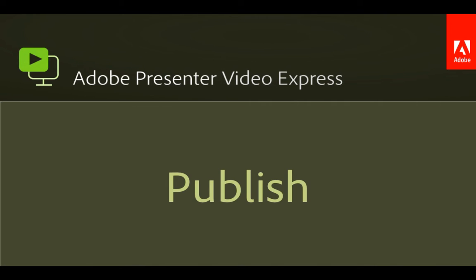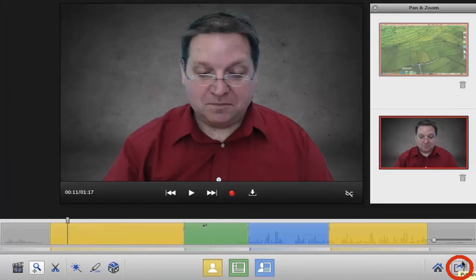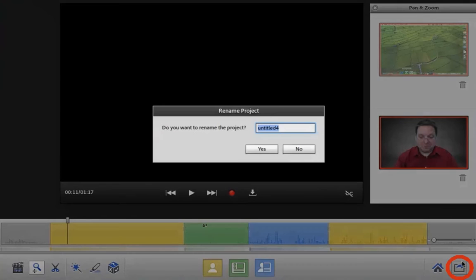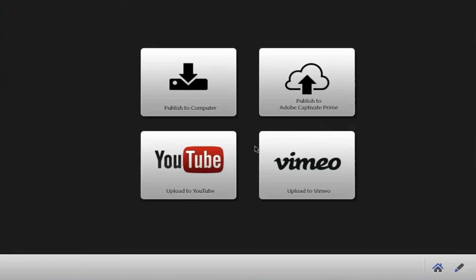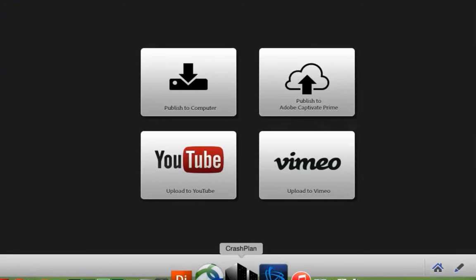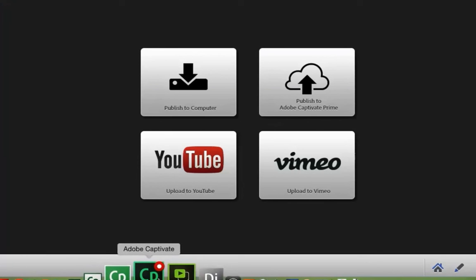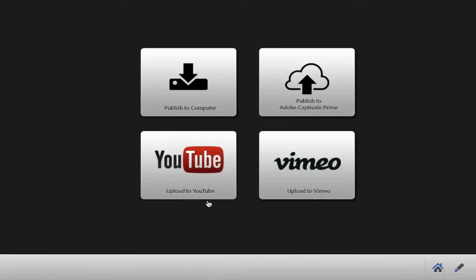You've created and edited your project — now it's time to publish. Just click the publish button at the lower right-hand corner, and then publish the content directly to your computer, to YouTube, to Vimeo, or publish it directly to the new Adobe Captivate Prime.